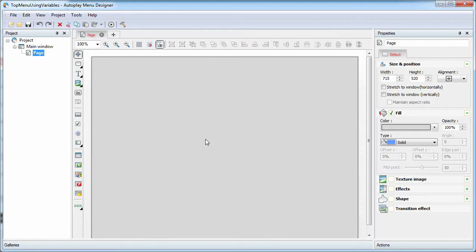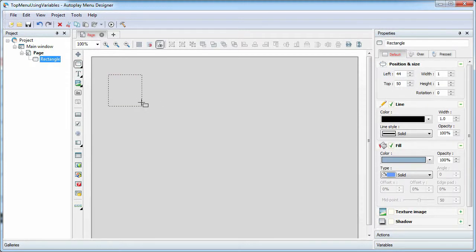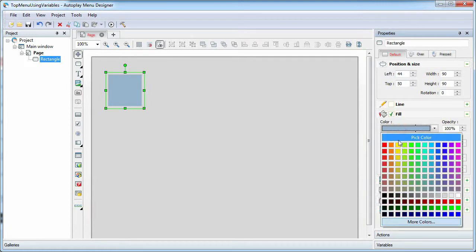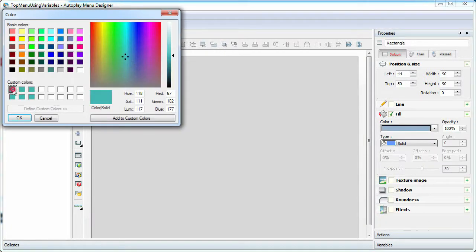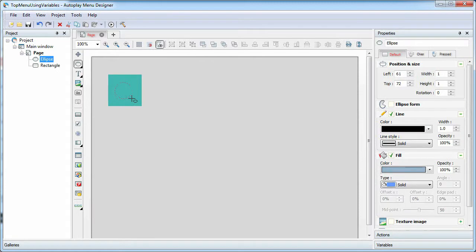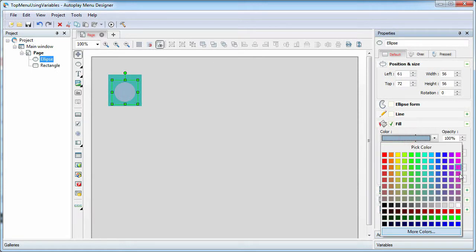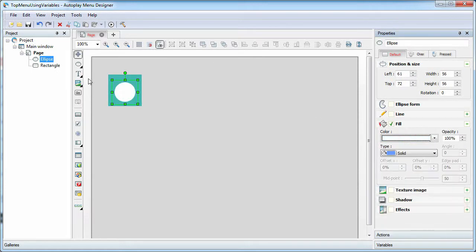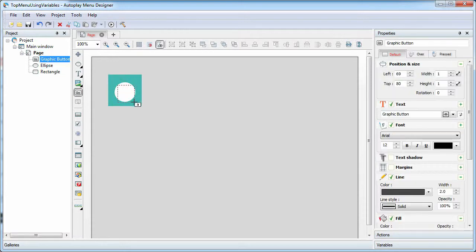First, we will create buttons of our menu. For the buttons, we use the rectangle, ellipse, and the graphic button object to create the icon.